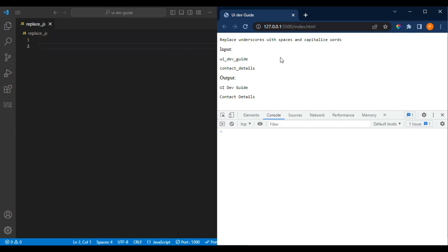Hi everyone, welcome to UI Dev. In this video we will be seeing another coding interview question which is related to replacing underscore with space and capitalizing the next word which is coming.